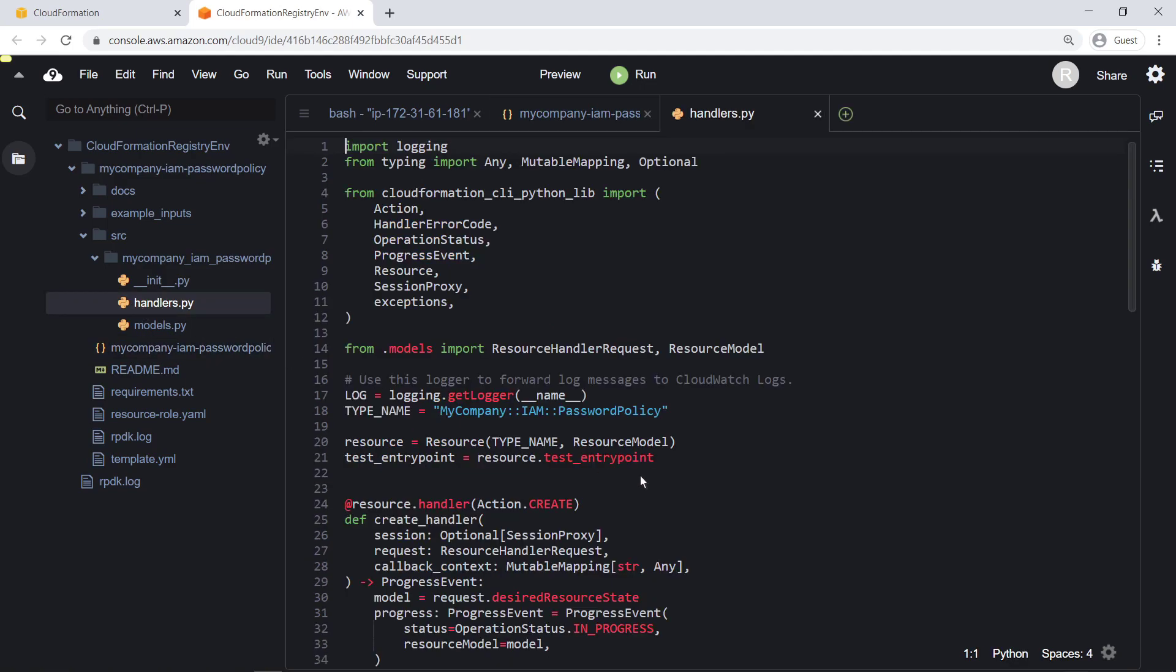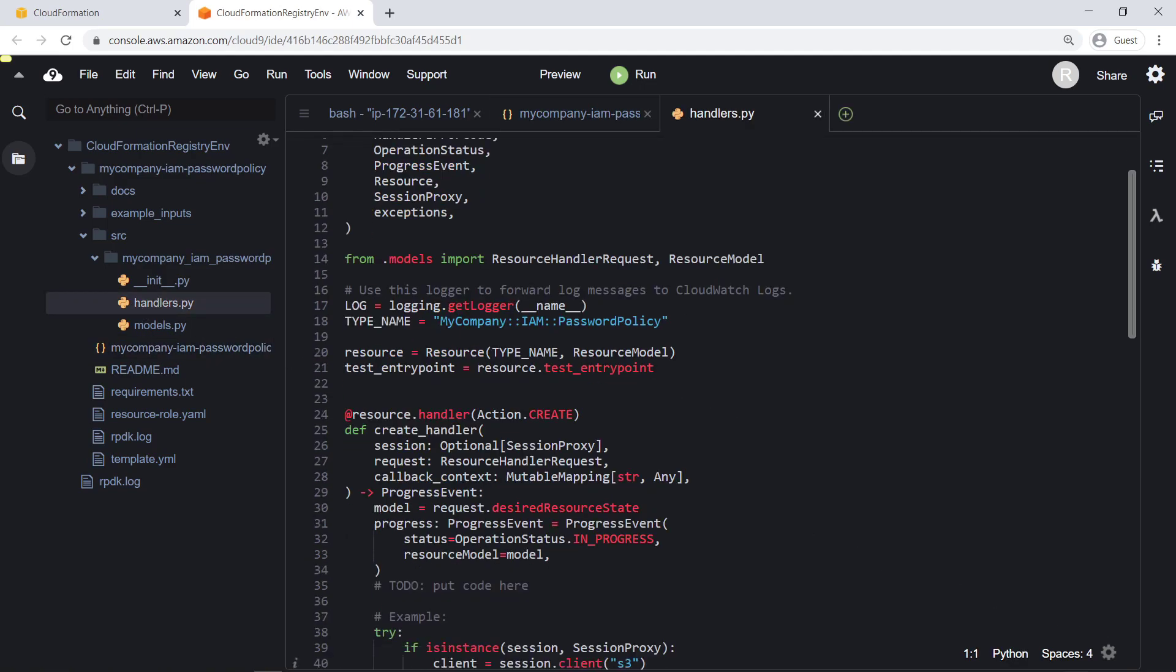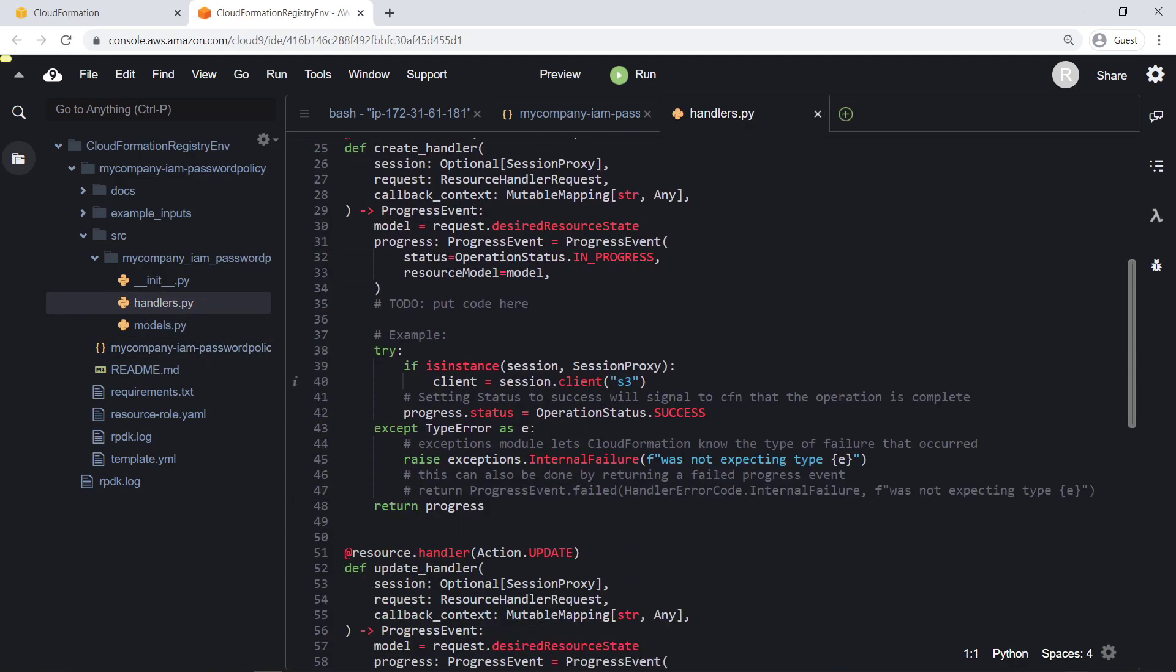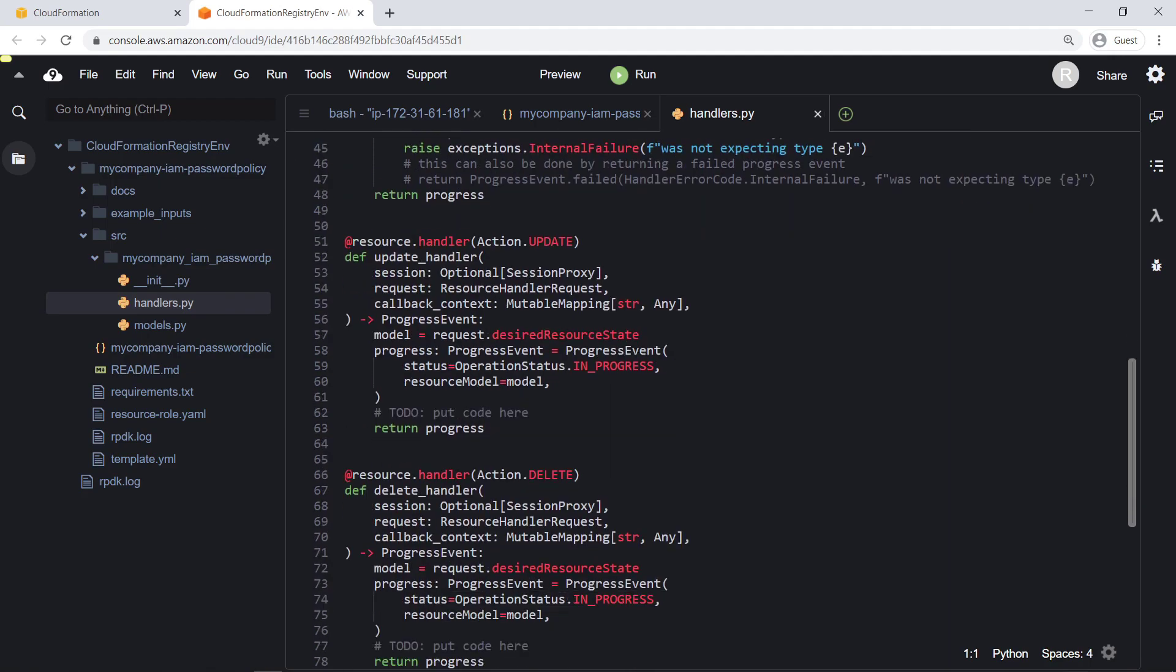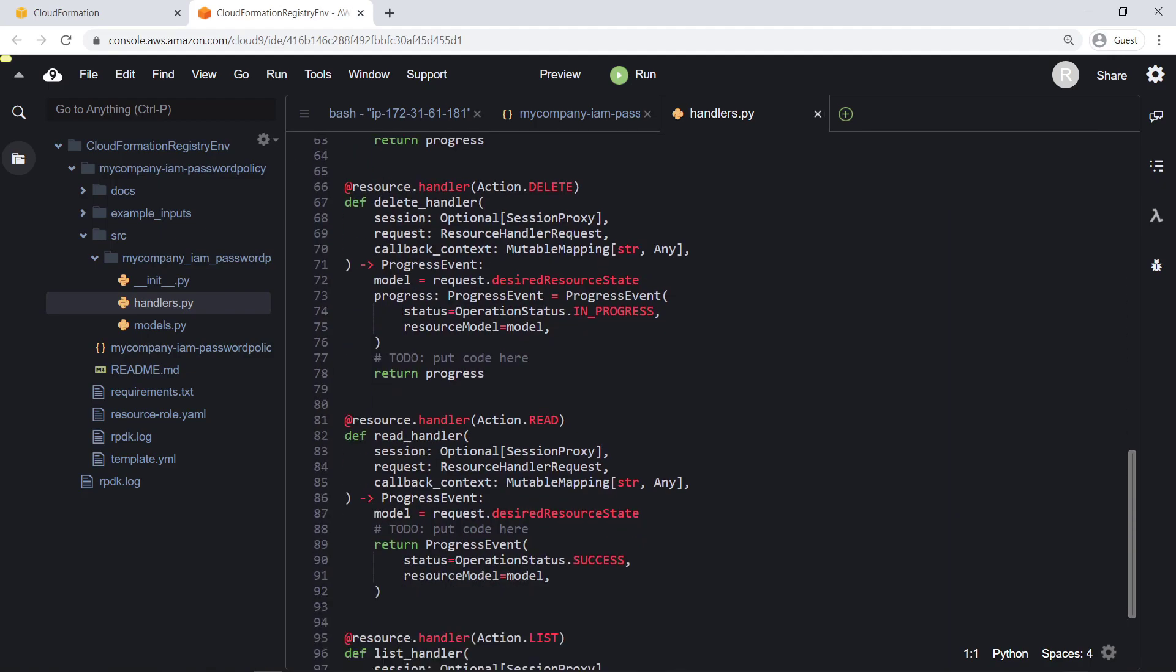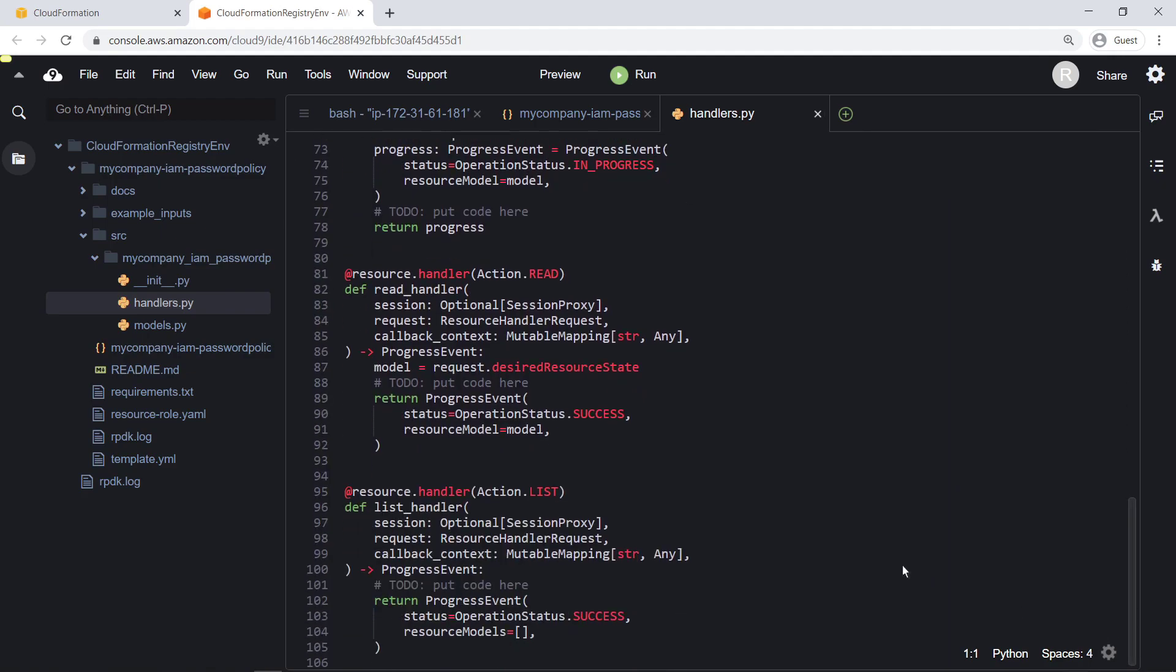This Python source code file contains handler logic for our resources create, update, delete, read, and list operations.